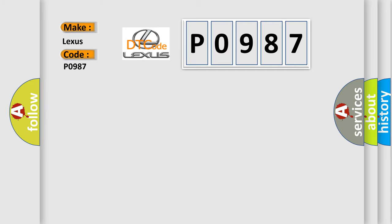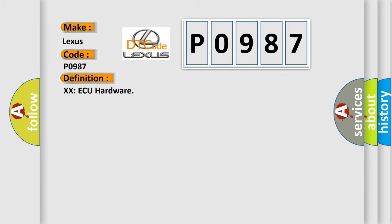Lexus car manufacturer. The basic definition is XXAQ hardware. And now this is a short description of this DTC code.